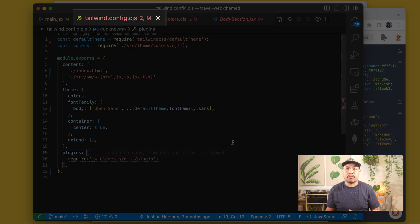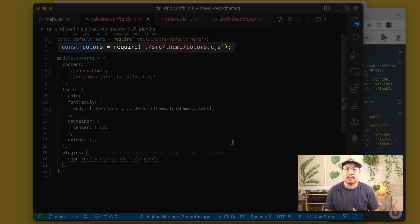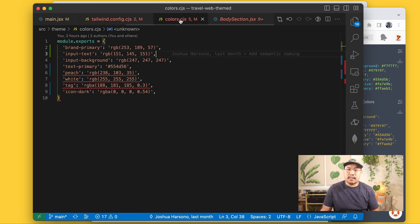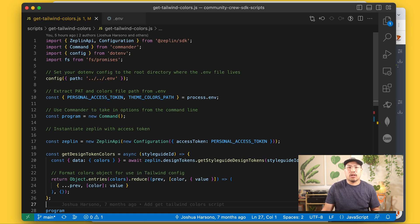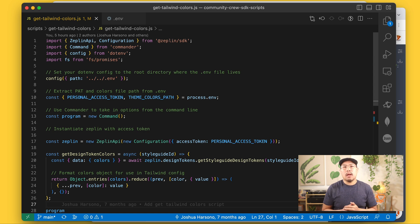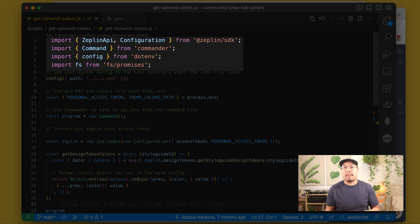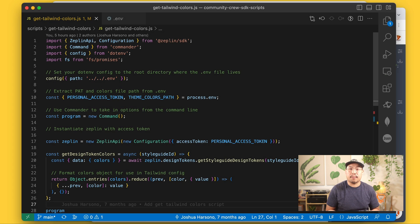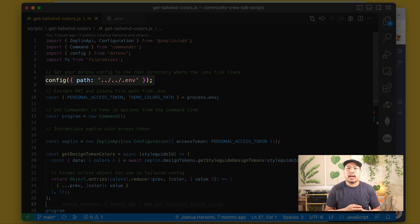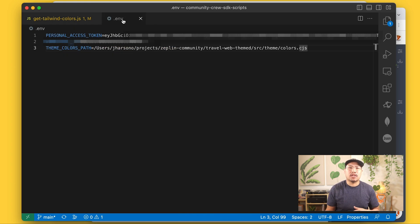For your main app, you'll want to point your theme file to get its colors from a separate file that will be edited automatically when we apply a new color theme. My app is using Tailwind CSS, so I'll head to my Tailwind config and import a file I've called colors.cjs, referenced in the theme. My colors.cjs file is just a simple module.exports object with the current colors. I've created another file called get-tailwind-colors, which you can locate wherever you keep your developer utilities or in a separate scripts repo. We've already imported the Zeppelin SDK, Commander, dotenv, and also Node's built-in FS module, which will help us make edits to the color file. I've set our environment file to .env in our root directory, and in that .env I have our personal access token and the location of our colors file with the environment variable THEME_COLORS_PATH.